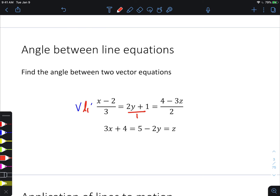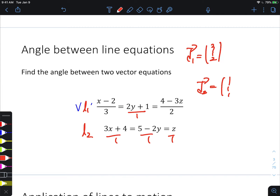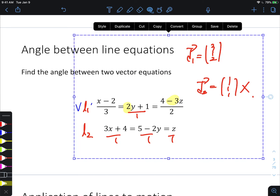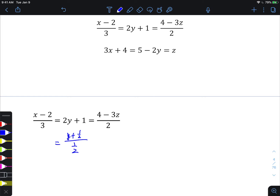A common trap is using the direction vector from the denominator incorrectly. For example, the direction vector of the first line might seem to be (3, 1, 2) but that's not true if the coefficients aren't all one. You need to be careful with the coefficient of your variable — make them all one to claim the denominator as the direction vector. So I'd divide top and bottom by 2 for the y-term, and by negative 3 for the z-term.